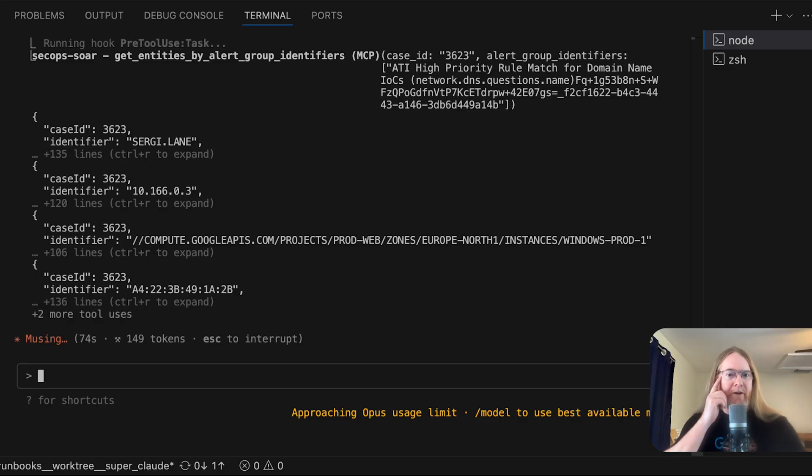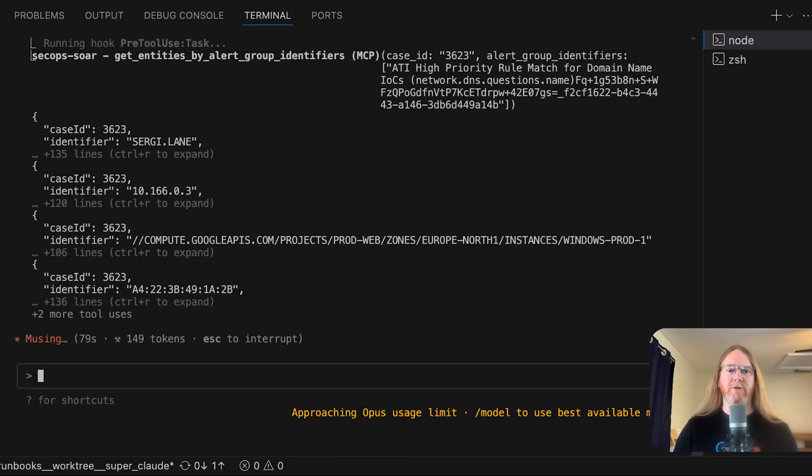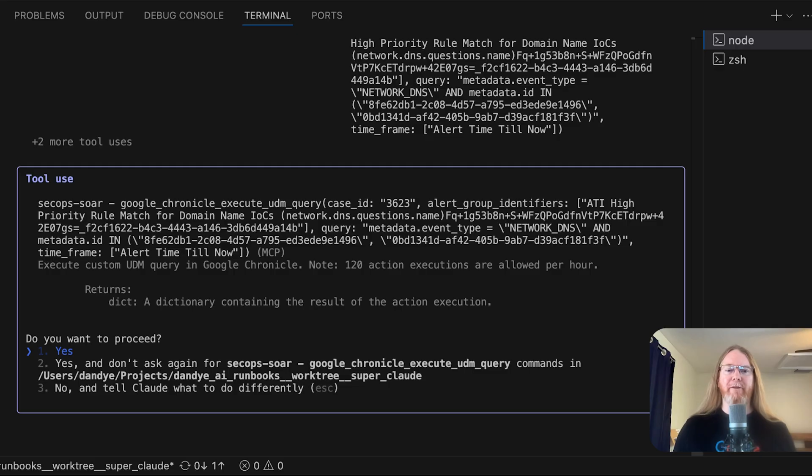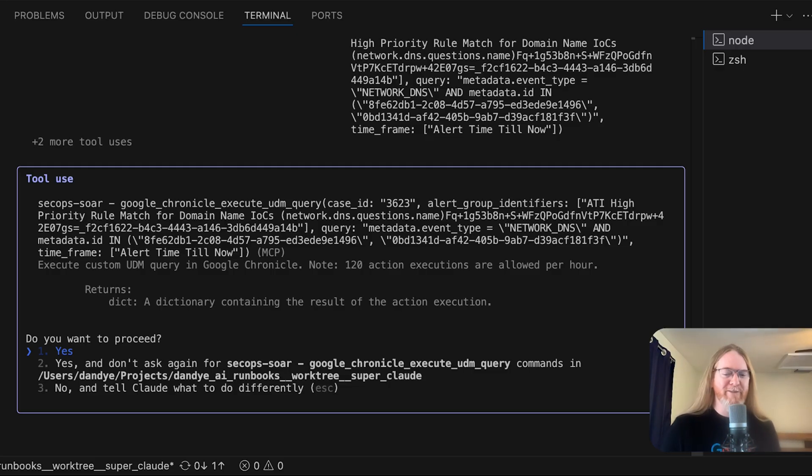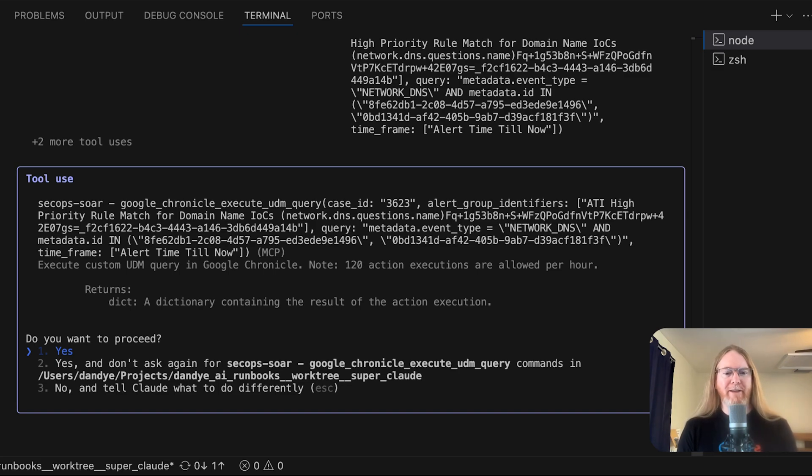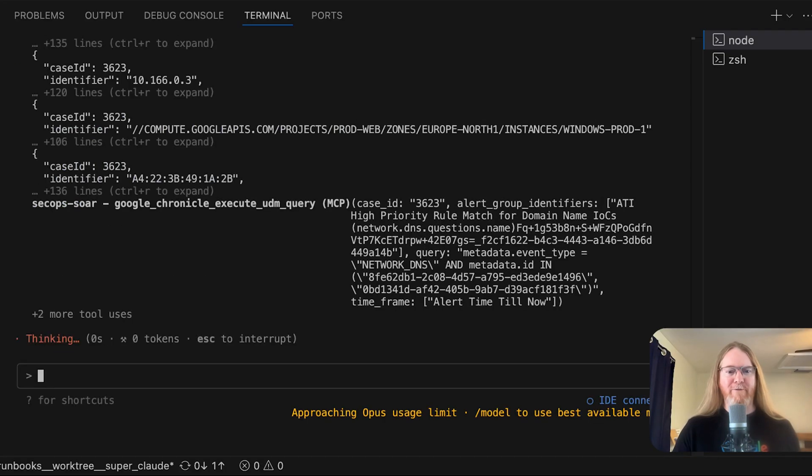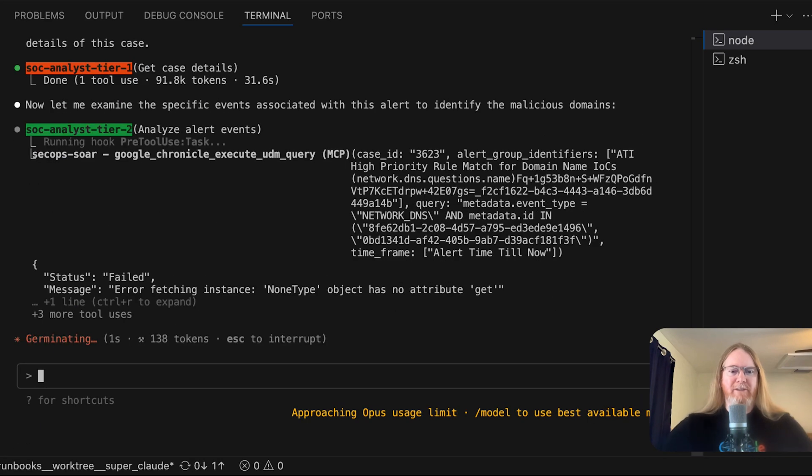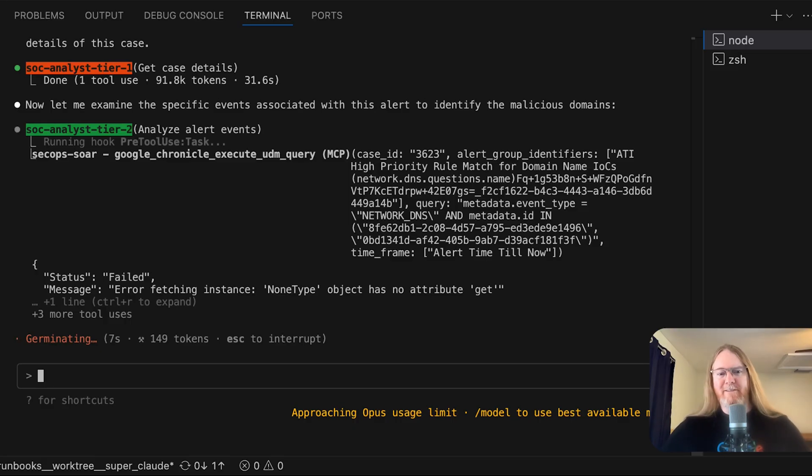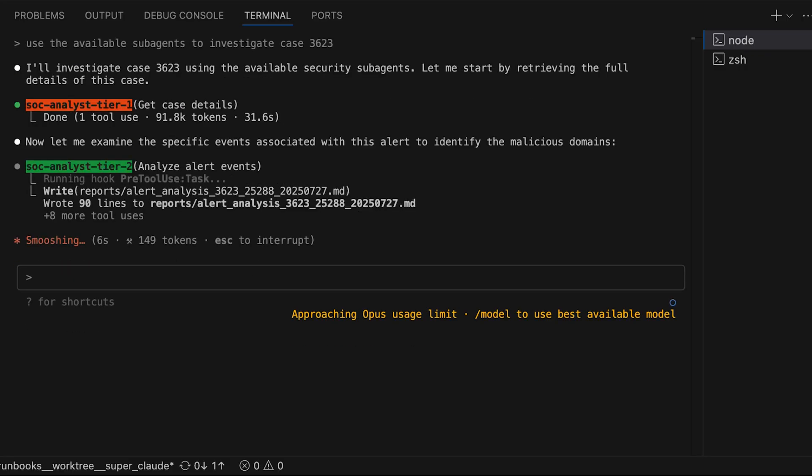Now, a funny thing here is it is using the SOAR integration for Chronicle to do this research. And I saw this earlier, it is because I failed to authenticate with the SecOps SOAR server. My application default credentials have expired, but the SOAR API is using an API key that does not expire. So it is working around that limitation to do the research that is needed using the tools that it has, which is pretty amazing.